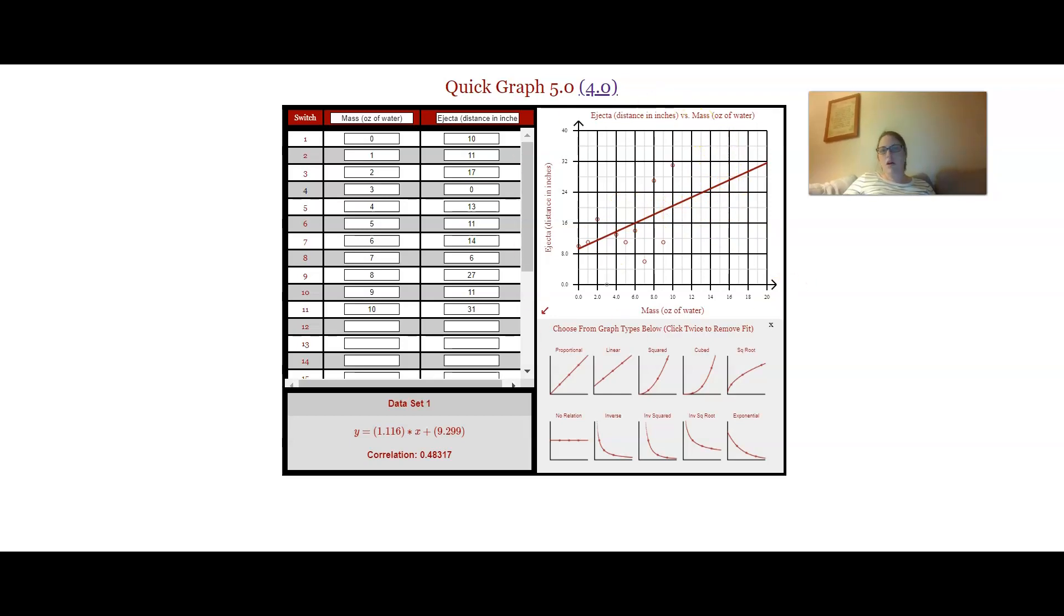I want you to take a screenshot of this graph and include it in your lab. All right, thanks everybody.